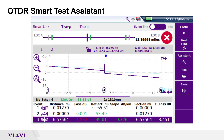When trace is selected, graphical results for each acquisition are shown in different colors in the center display. Distance, loss, and reflectance for events can be viewed in the lower display. Advanced users can use markers, zoom, event insertion, and loss calculation methods for detailed trace analysis.